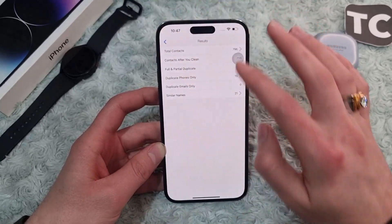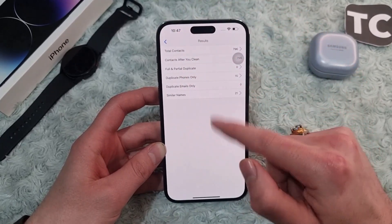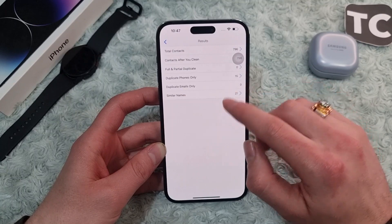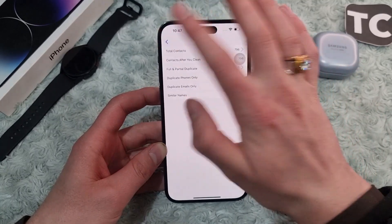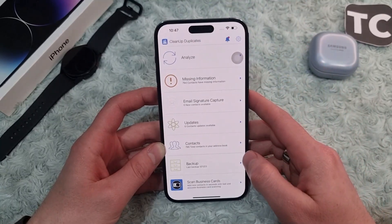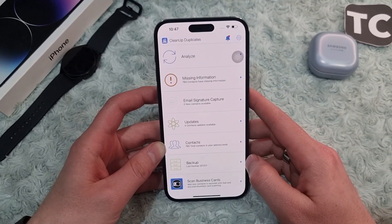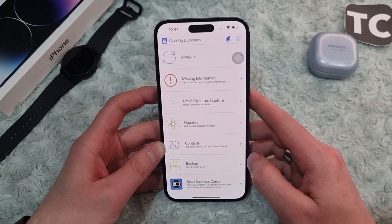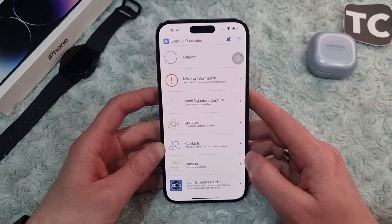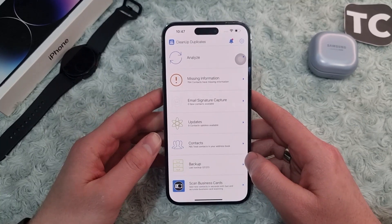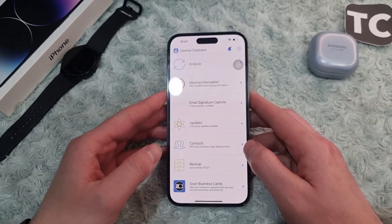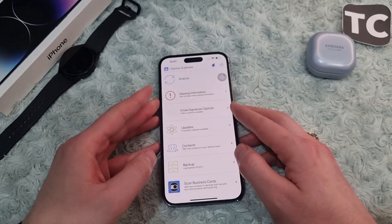This will merge those two contacts into one and remove the duplicate. You can do that one by one for all duplicates. That's how you can delete duplicate contacts on your iPhone. Thank you for watching and please do like and subscribe.